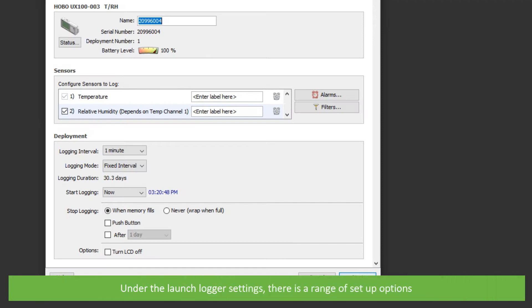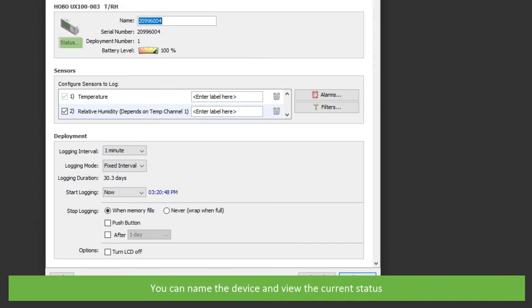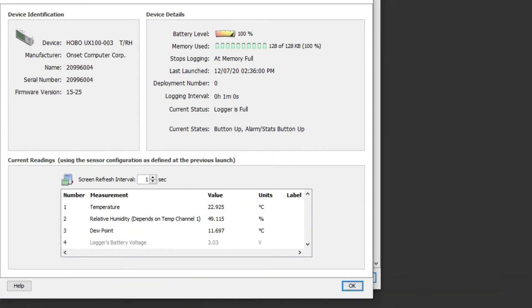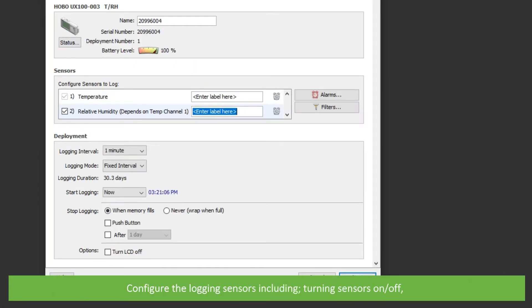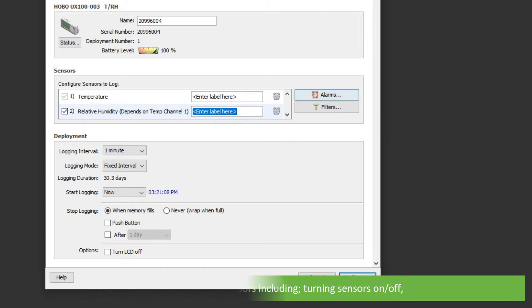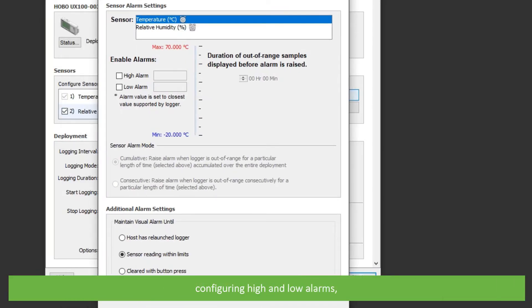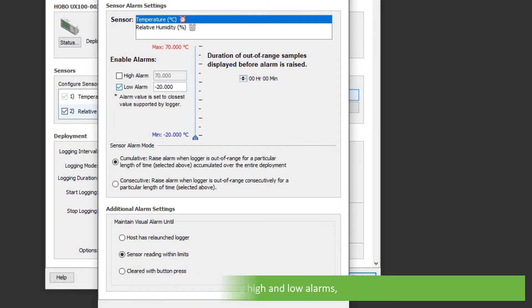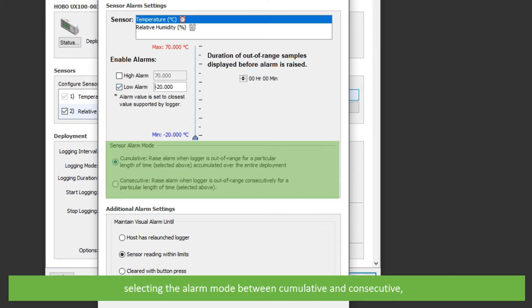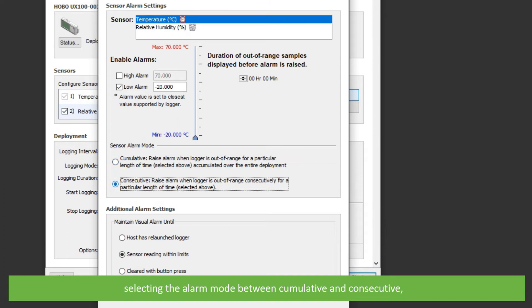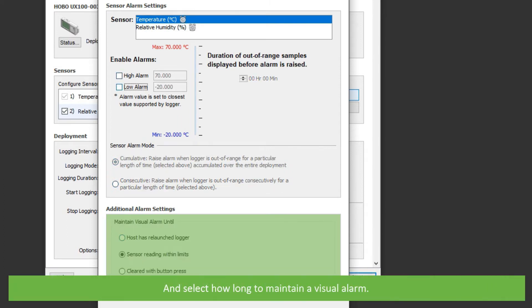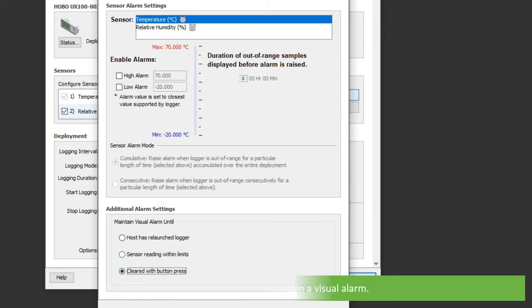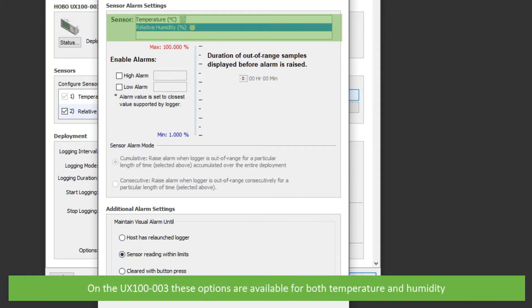Under the launch logger settings there is a range of setup options. You can name the device and view the current status. Configure the logging sensors. This includes turning sensors on or off, configuring high or low alarms, selecting alarm mode between cumulative or consecutive, and select how long to maintain the visual alarm. On the UX100-003, these options are available for both temperature and humidity.